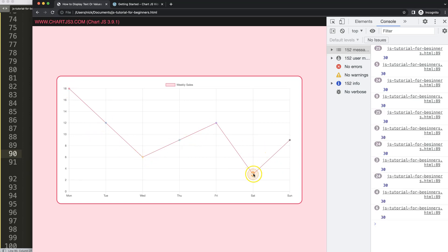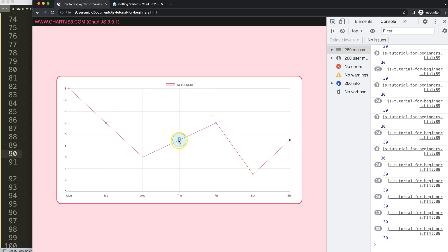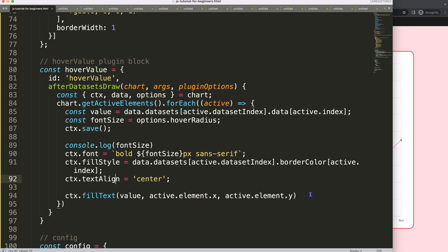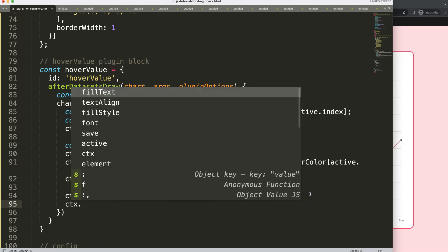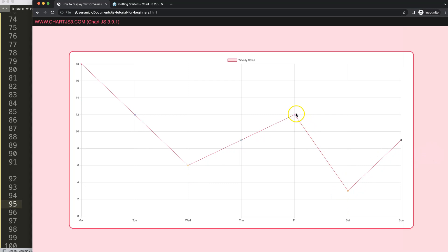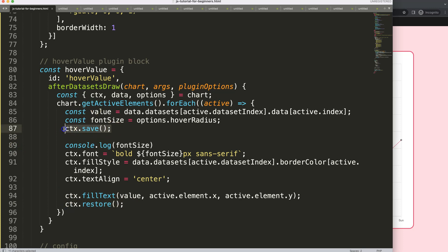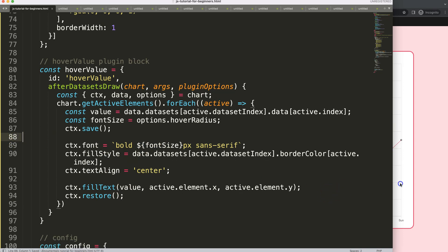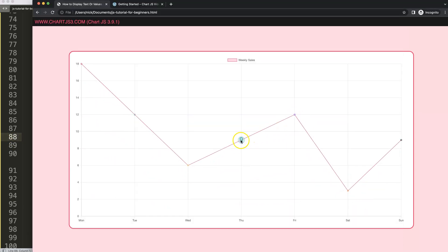There we are — that looks quite decent. The final important step is 'ctx.restore()' to undo everything we've applied above. When you use 'ctx.save()' as the starting point and 'ctx.restore()' at the end, it ensures these canvas styling changes don't bleed over to anything else or impact other designs. Save, refresh — there we are. That is basically the way to control, create, and draw text based on hover interaction in Chart.js.